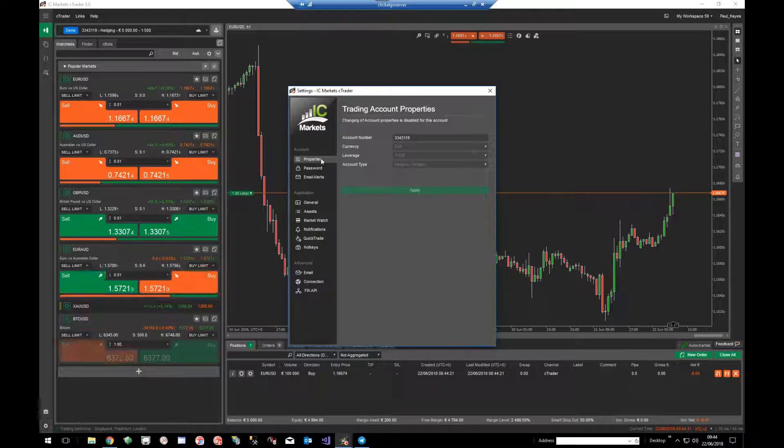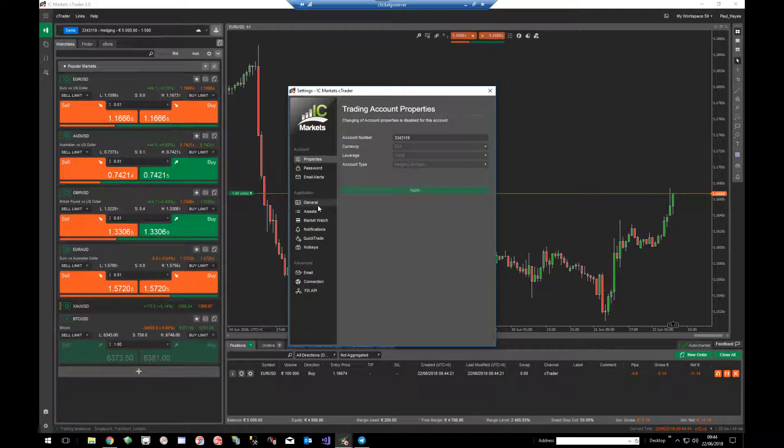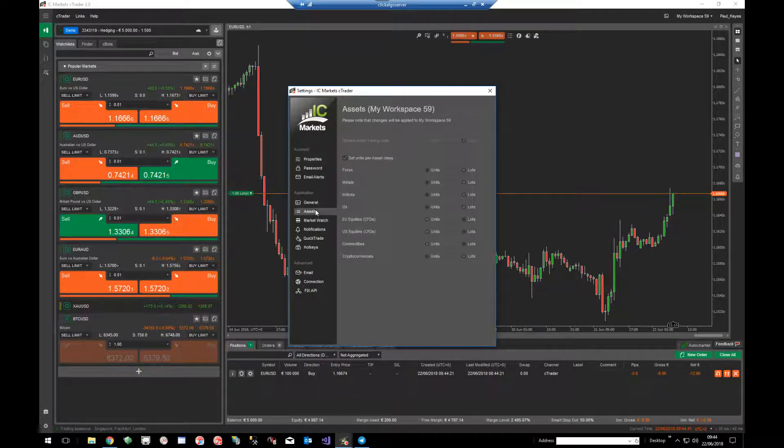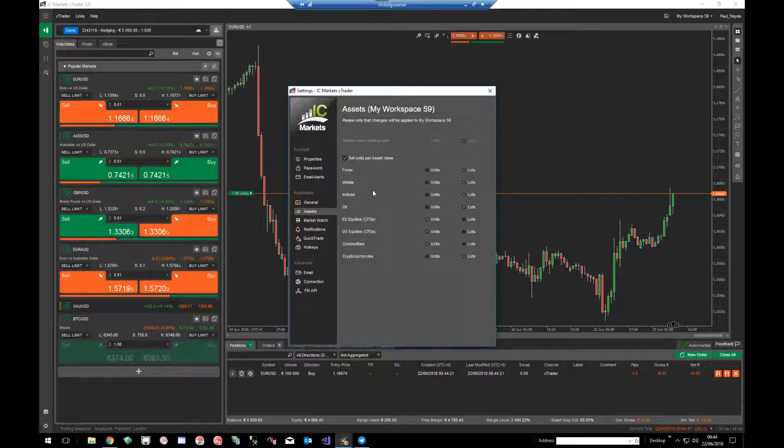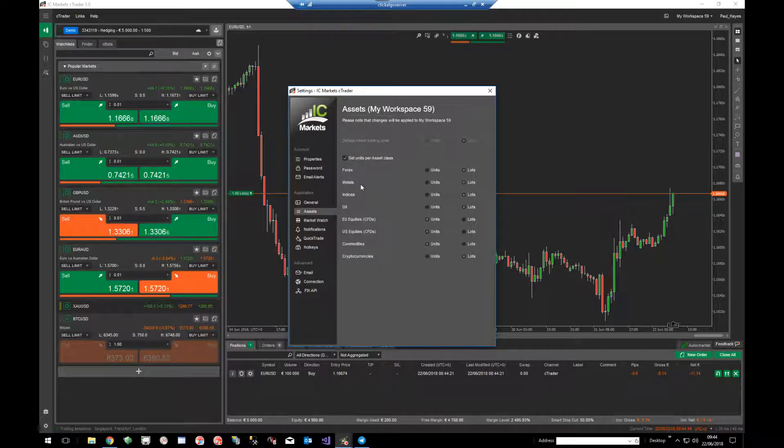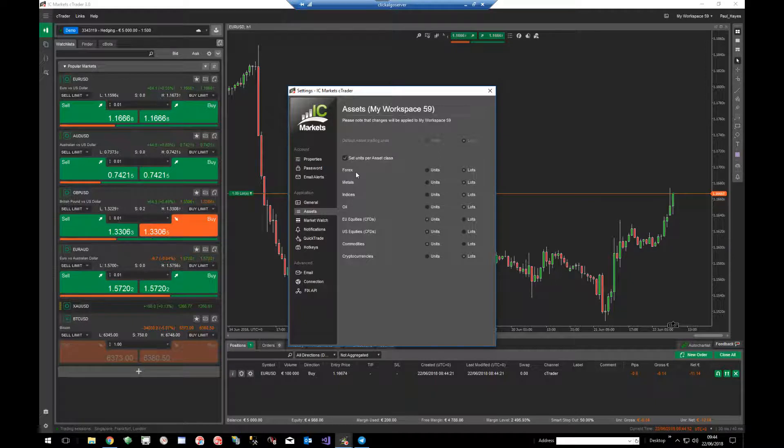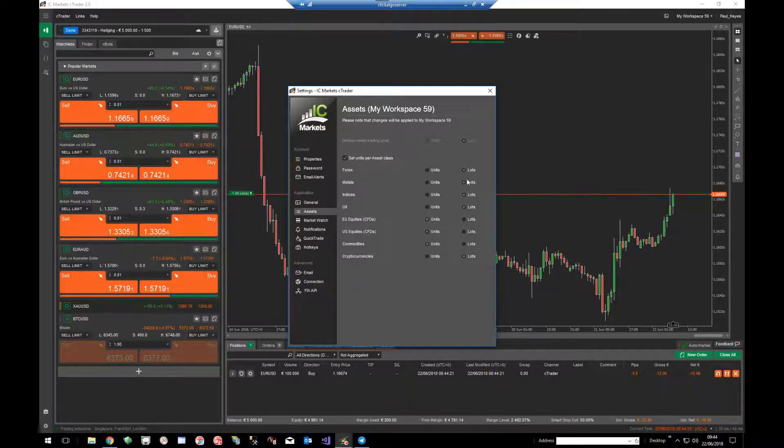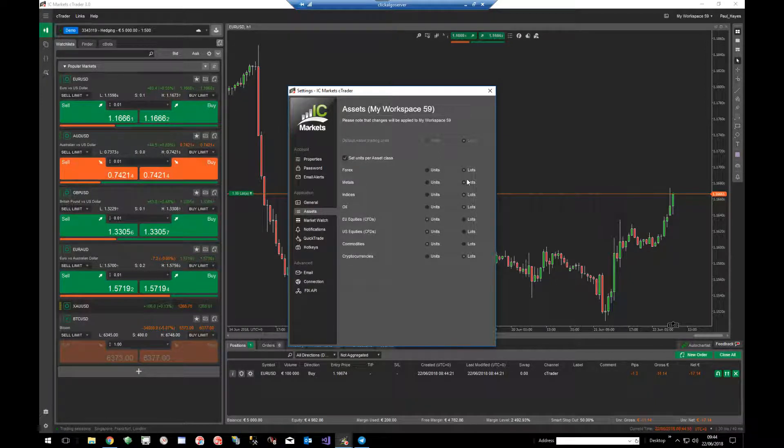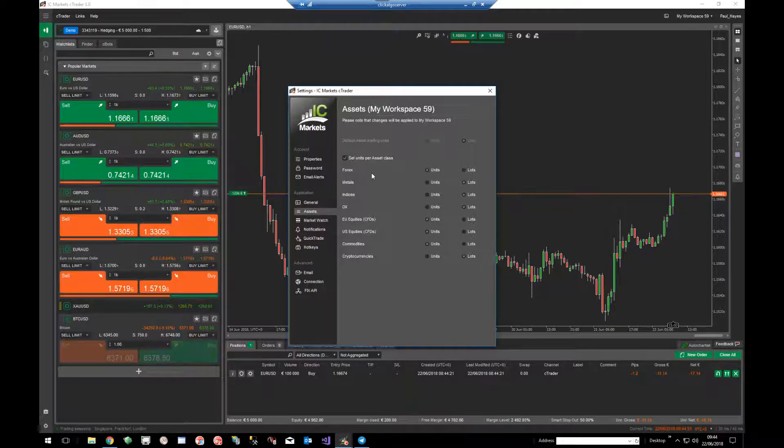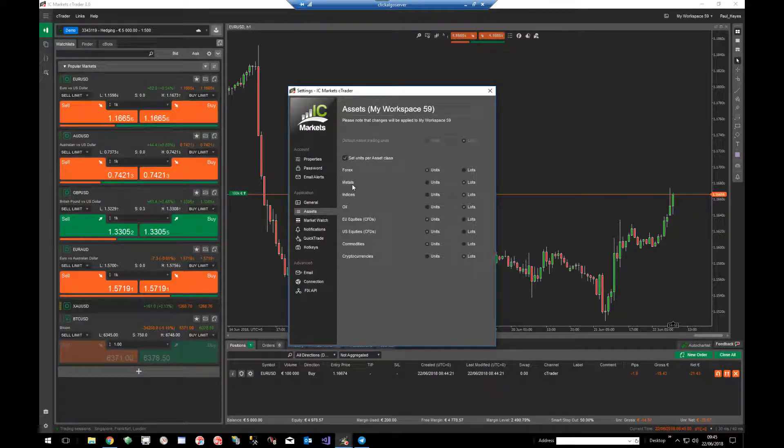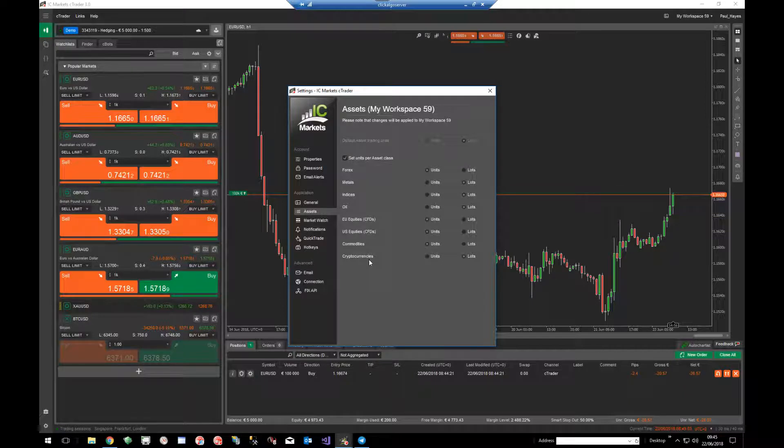Here you have all your configuration settings, just go to assets. Now in here you can specify any one of these assets, you can choose forex, metals or indices and you can decide whether you want to use units or lots. So I'm going to set it as units just for forex only, which means you can also use it for lots for all the other types of assets.